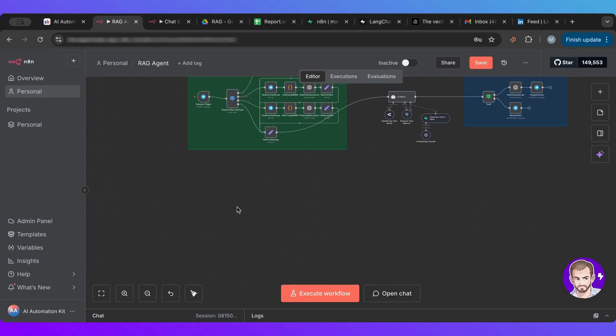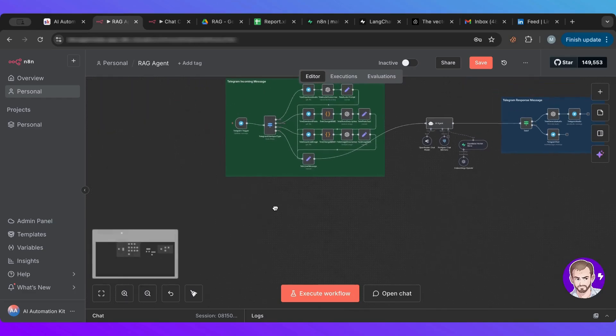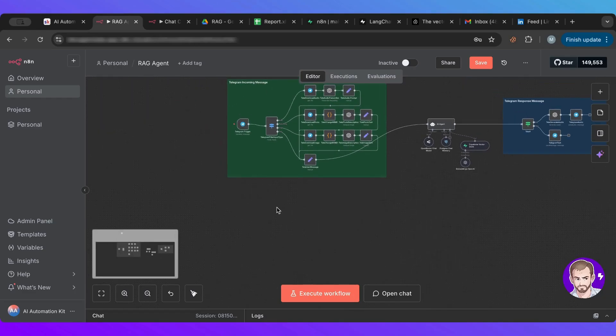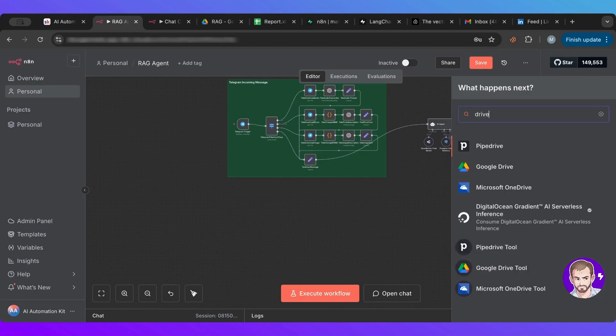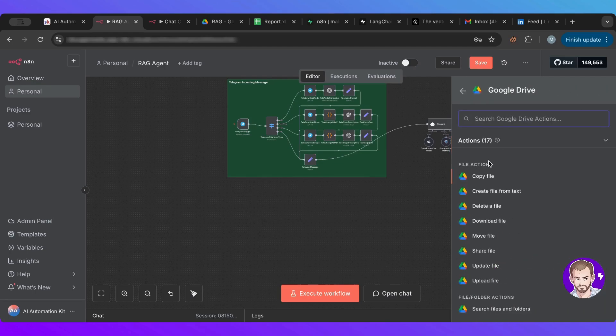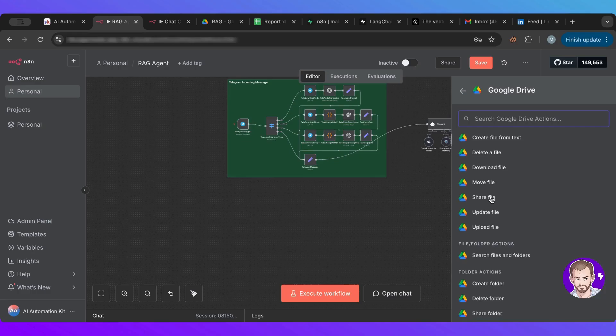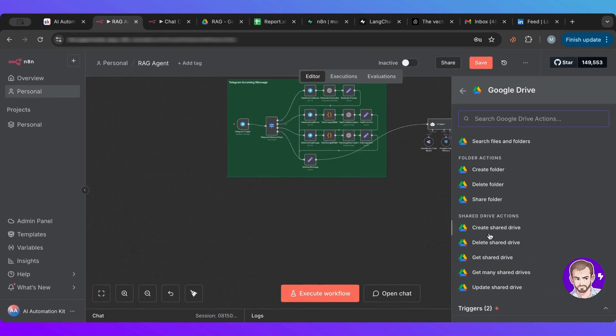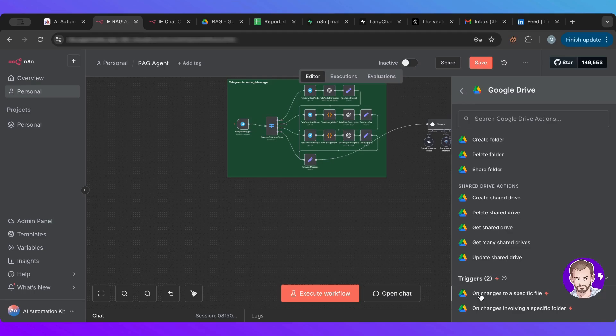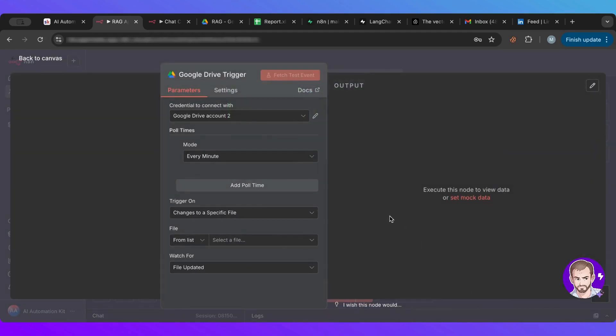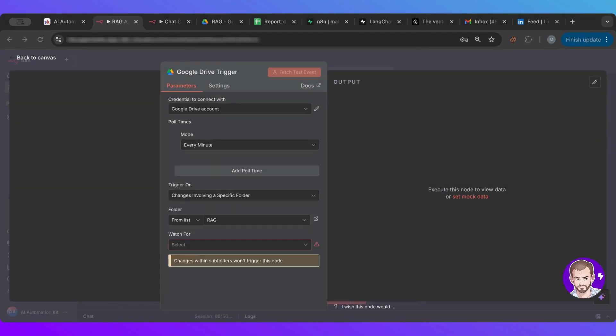So let me go back here. I was creating here and now I need to create the second part of the RAG, which is the part where I'm going to add information in. And for that, we're going to use a Google Drive. Let's choose Drive.